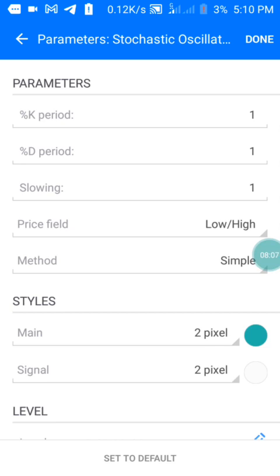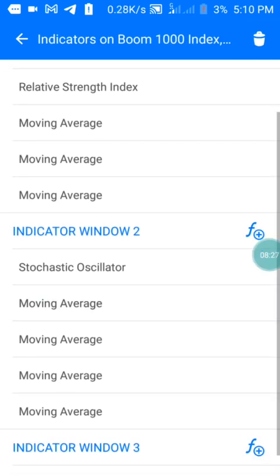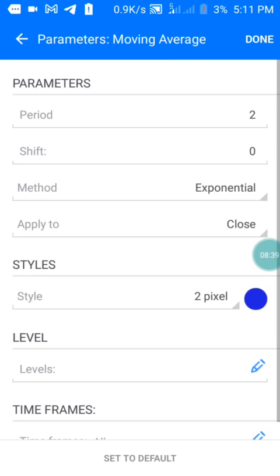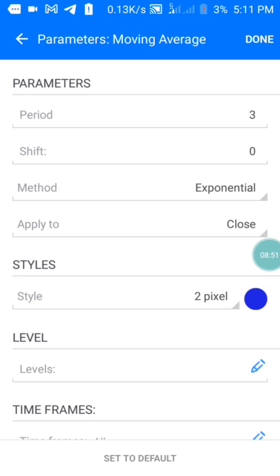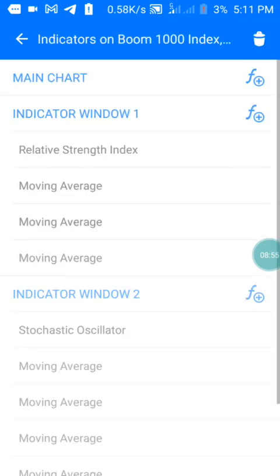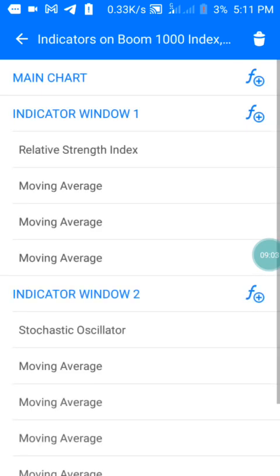For the second window, I have the oscillator. The oscillator has period of 1, the second period is also 1, and the slowing is 1. We have the simple level — press done. The levels are 75, 50, 25, 10, and 90. For the moving averages on the oscillator: first MA period is 1, shift zero, applied to close. Second MA period is 2. Third MA period is 32. Fourth MA period is 4 — same settings for all.